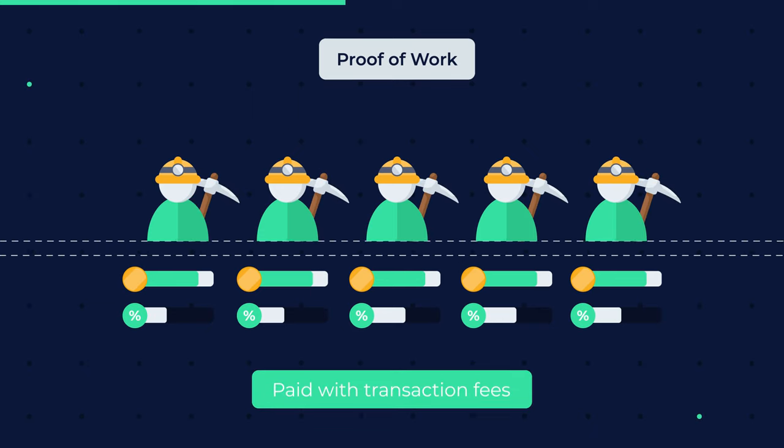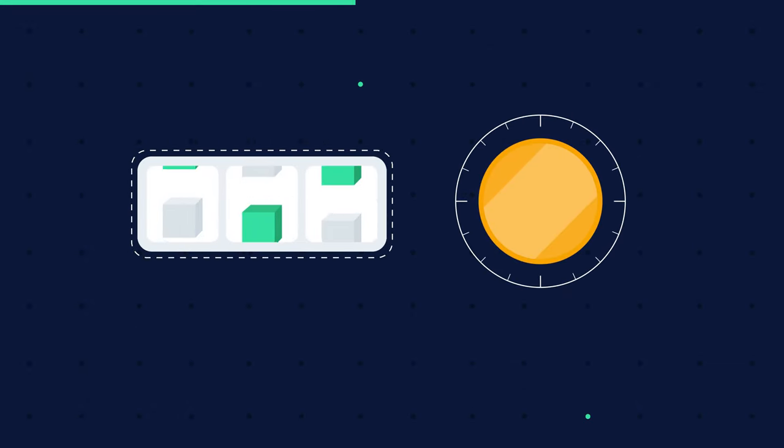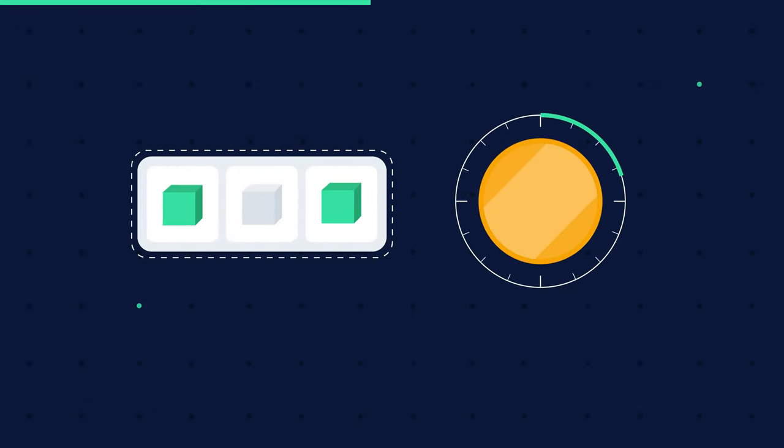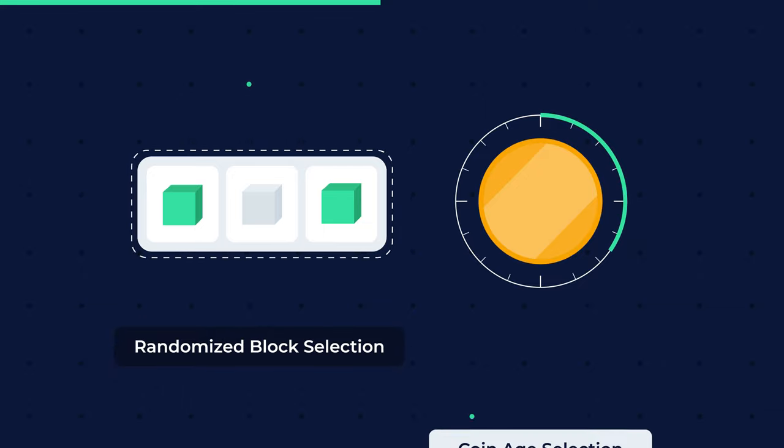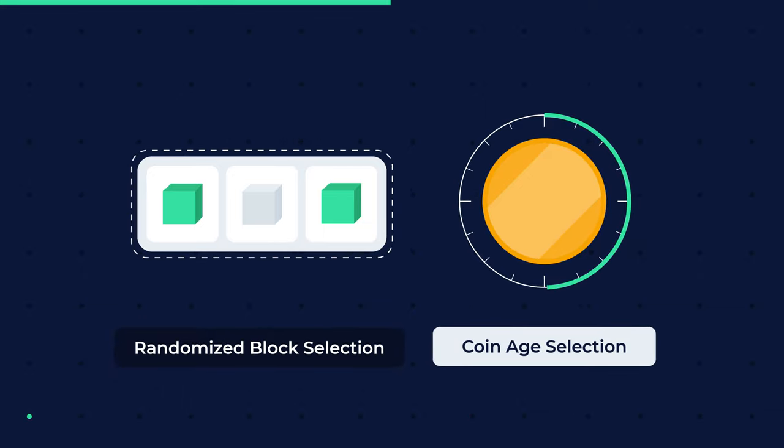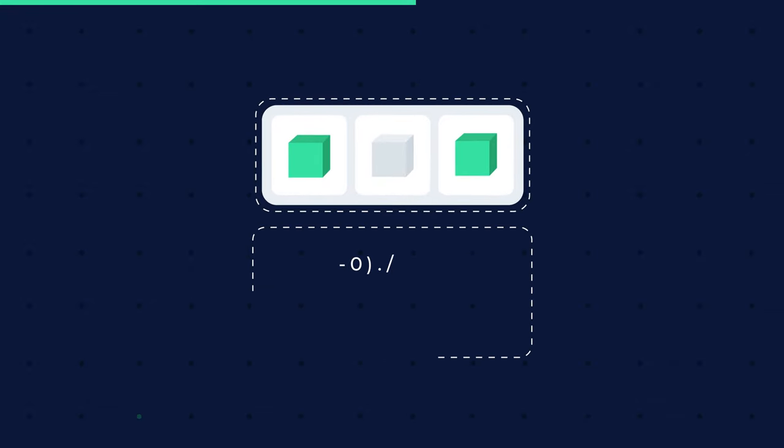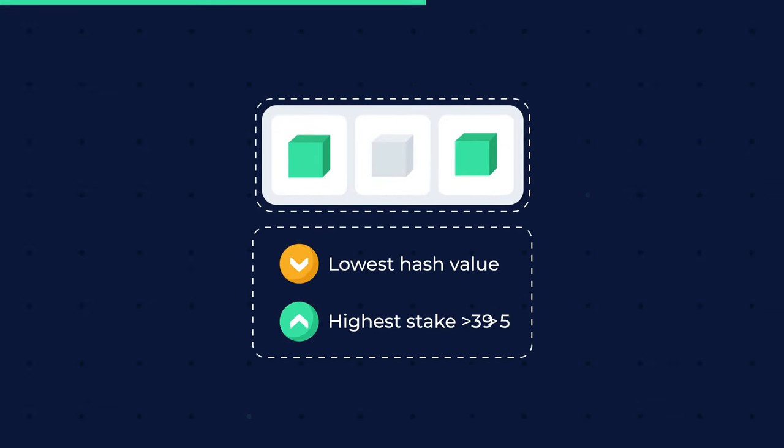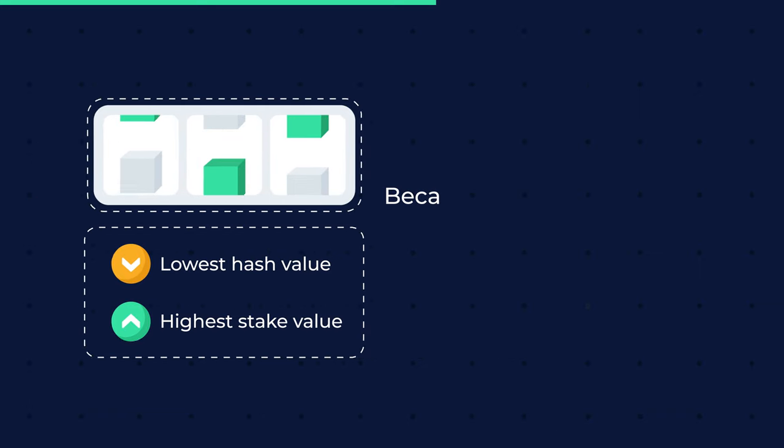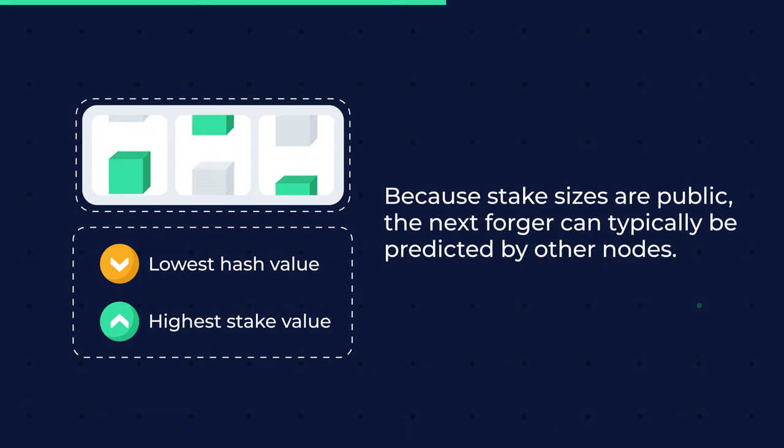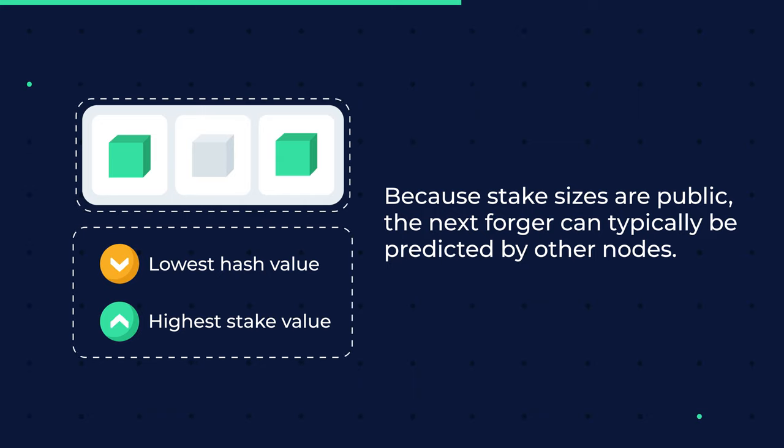The two most popular techniques that proof of stake systems use to choose their validators are known as randomized block selection and coin age selection. The randomized block selection technique chooses its validators by looking for nodes with the lowest hash value and the highest stake. Because stake sizes are public, the next forger can typically be predicted by other nodes.